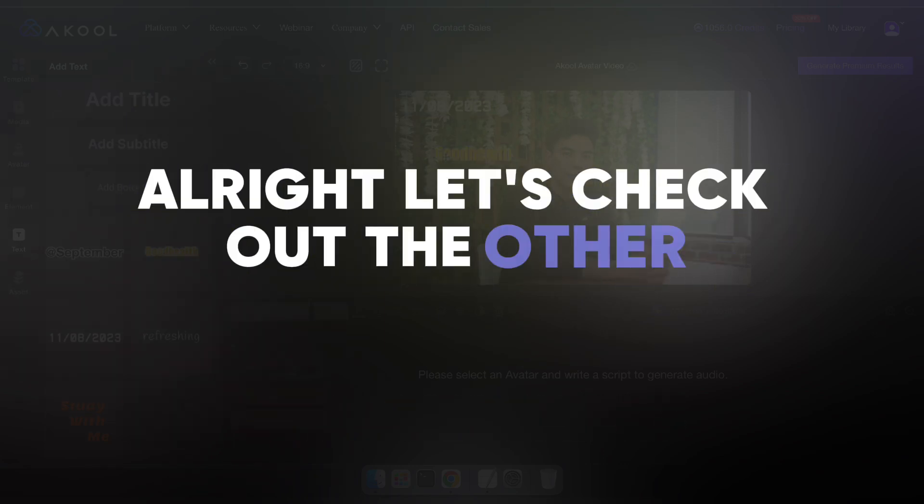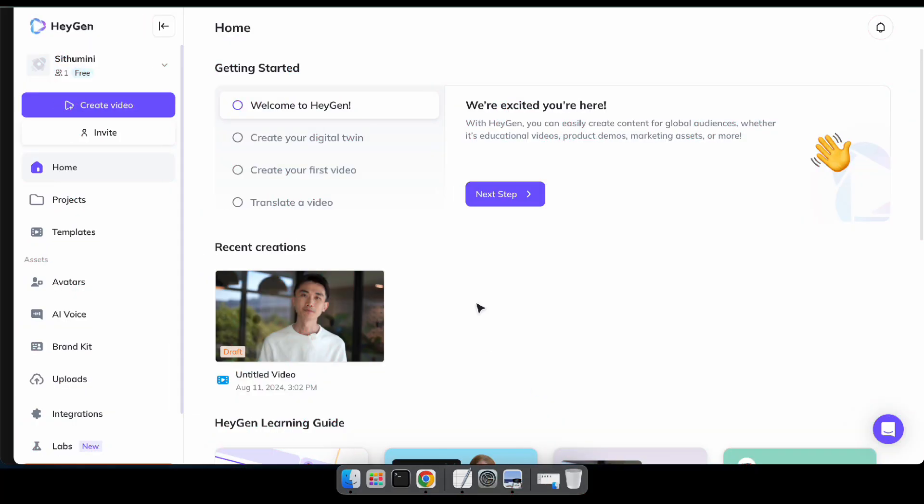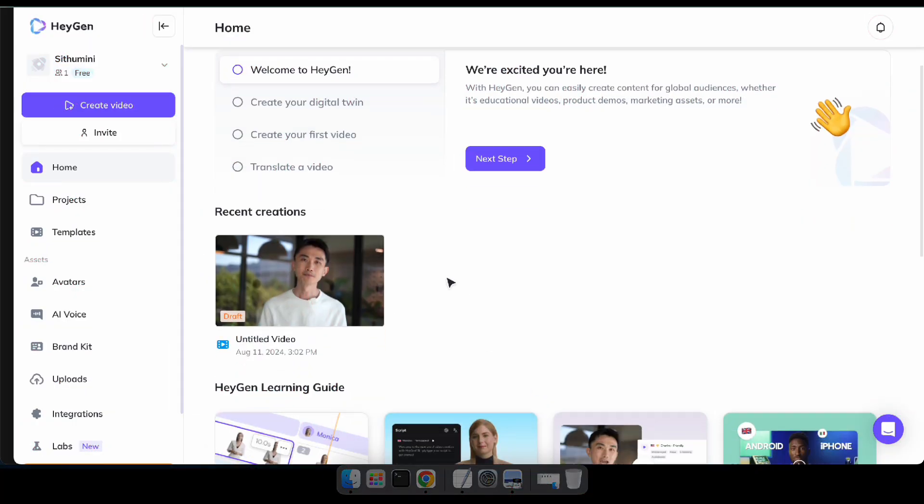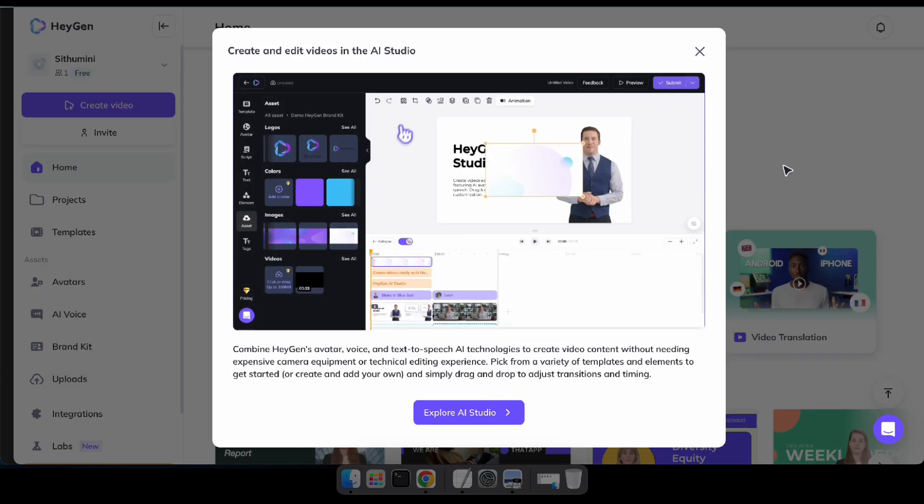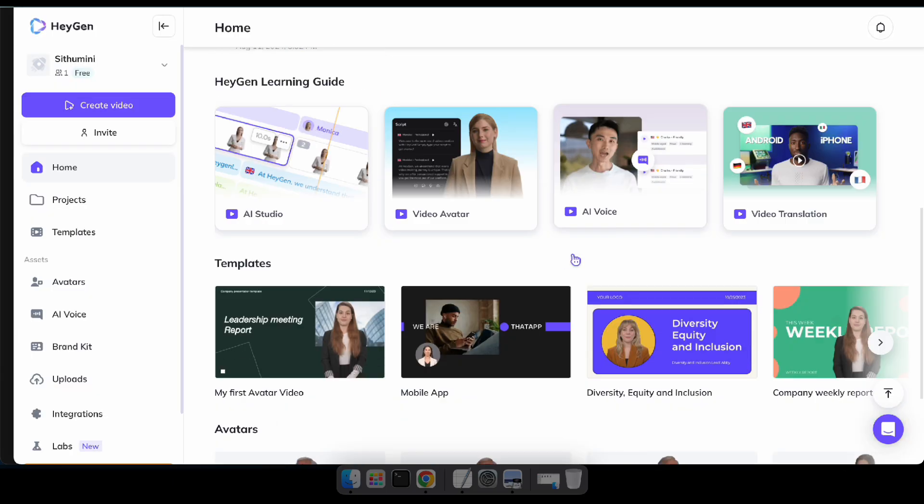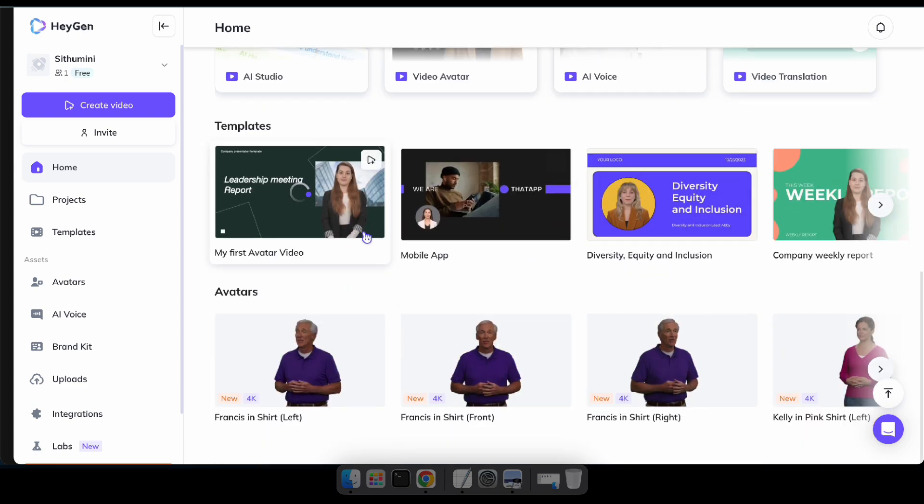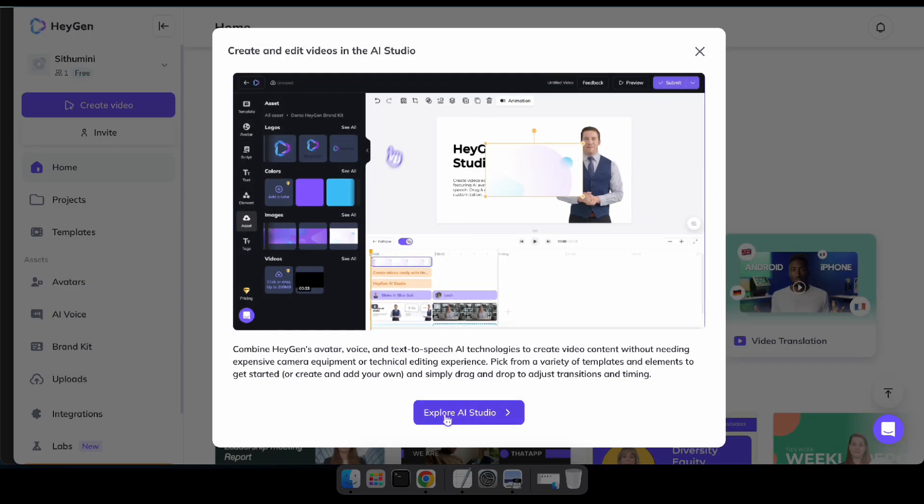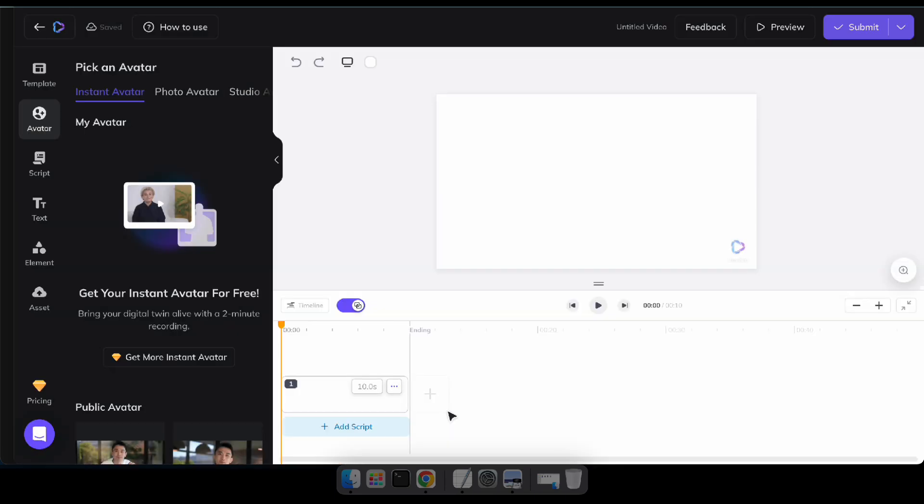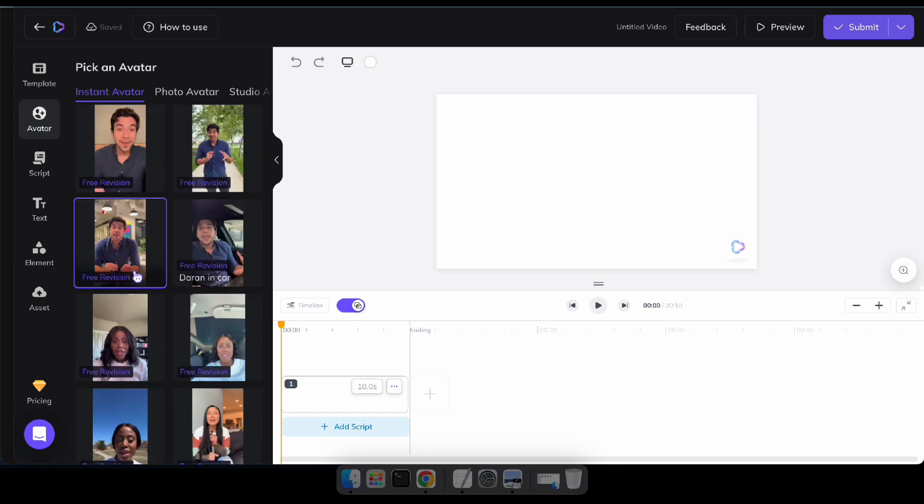Let's check out the other websites. Next up is a website called Hagen. It's similar to the previous one, offering tools to create AI avatars, AI voiceovers, and video translations. Let's start by trying out the AI avatar feature.